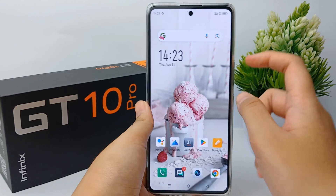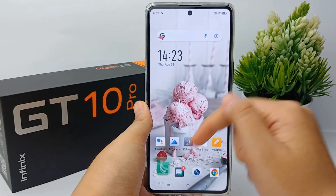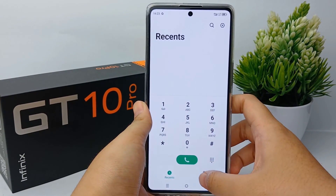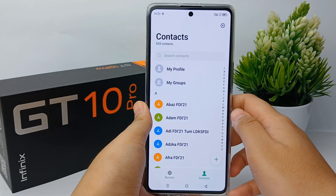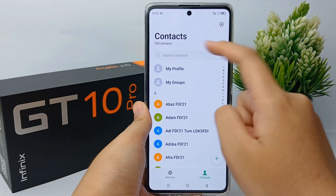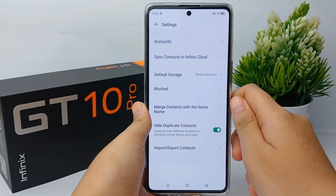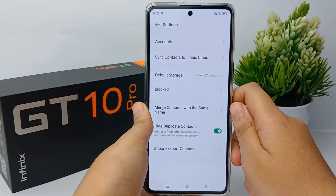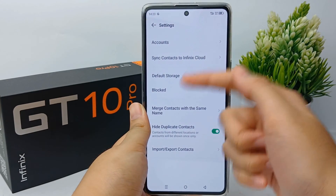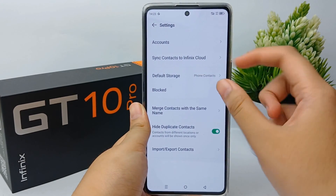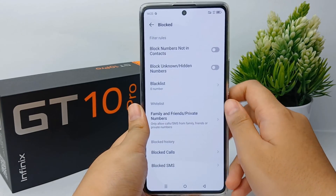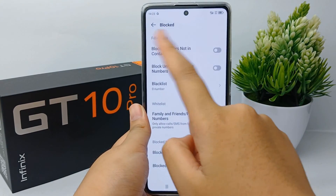First, go to the Calls menu, then go to Contacts, and then tap the grid icon. From there, go to Block.